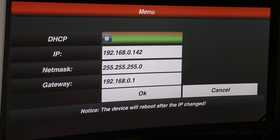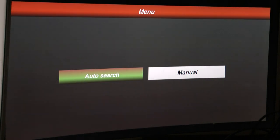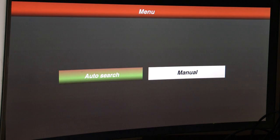So press menu. We'll go to device. Device is selected. Press enter on the device. Auto search. Enter.